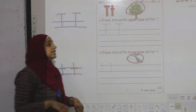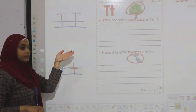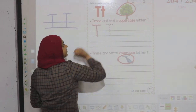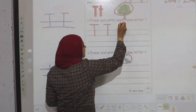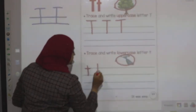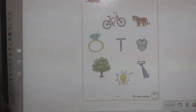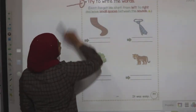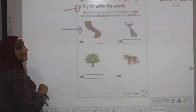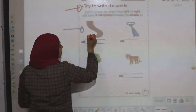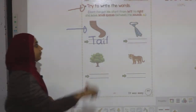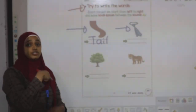The sound of this letter is T. Lowercase: down stick, sleeping dash in the middle. Turn the page — try to write the words. What can you see here? It's tail. Tail, tail. The second one — what can you see? It's toy, toy.